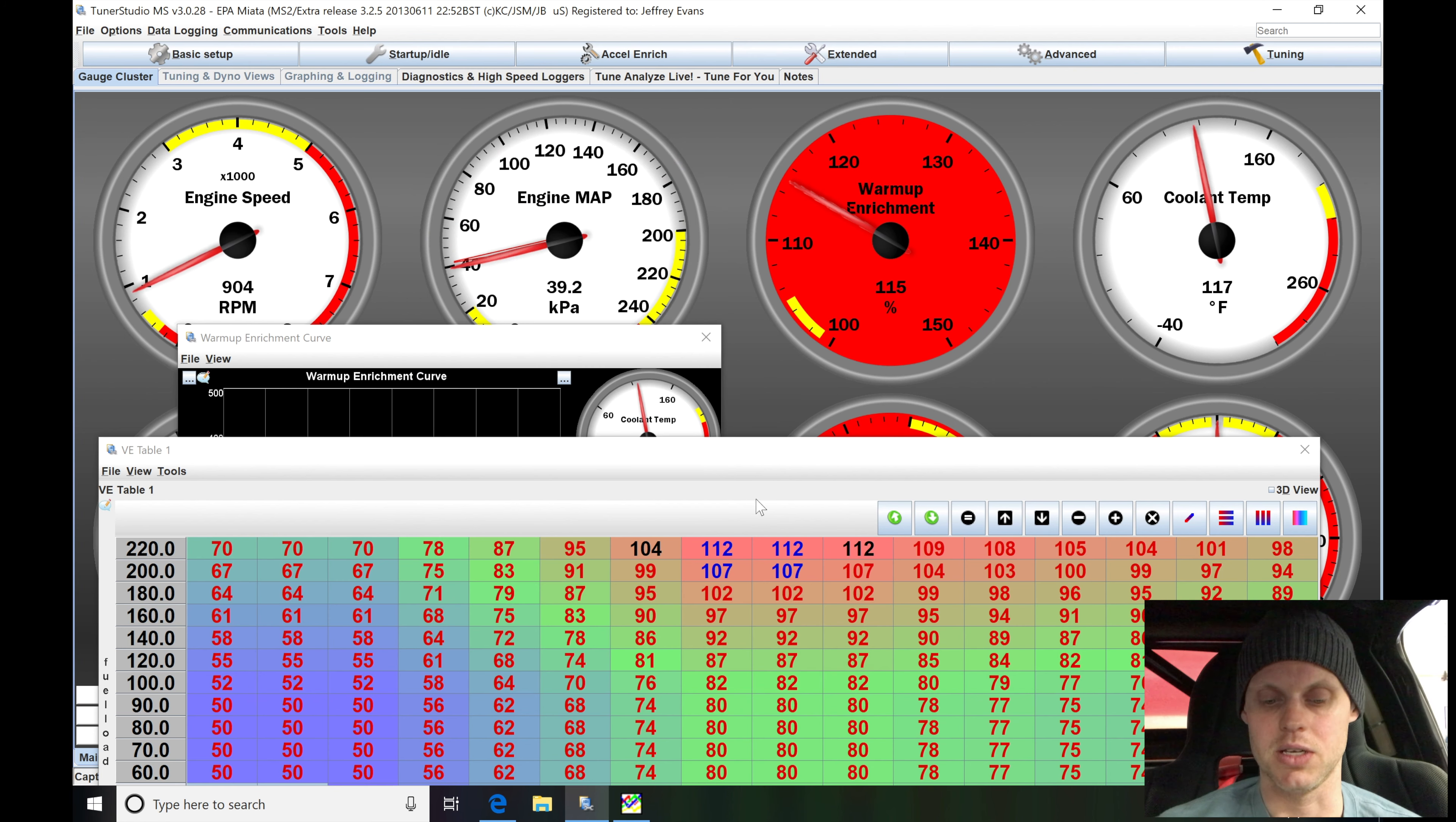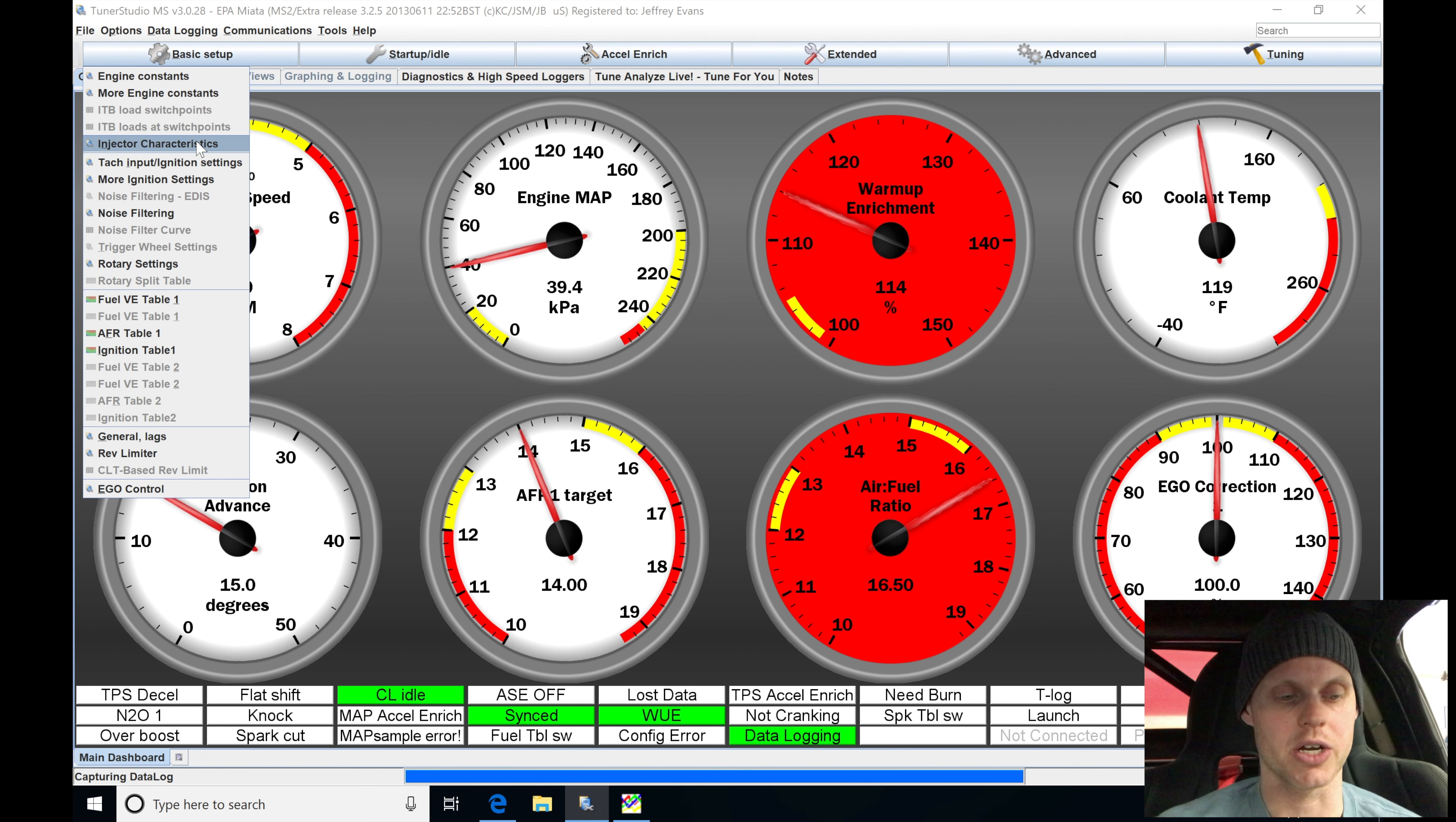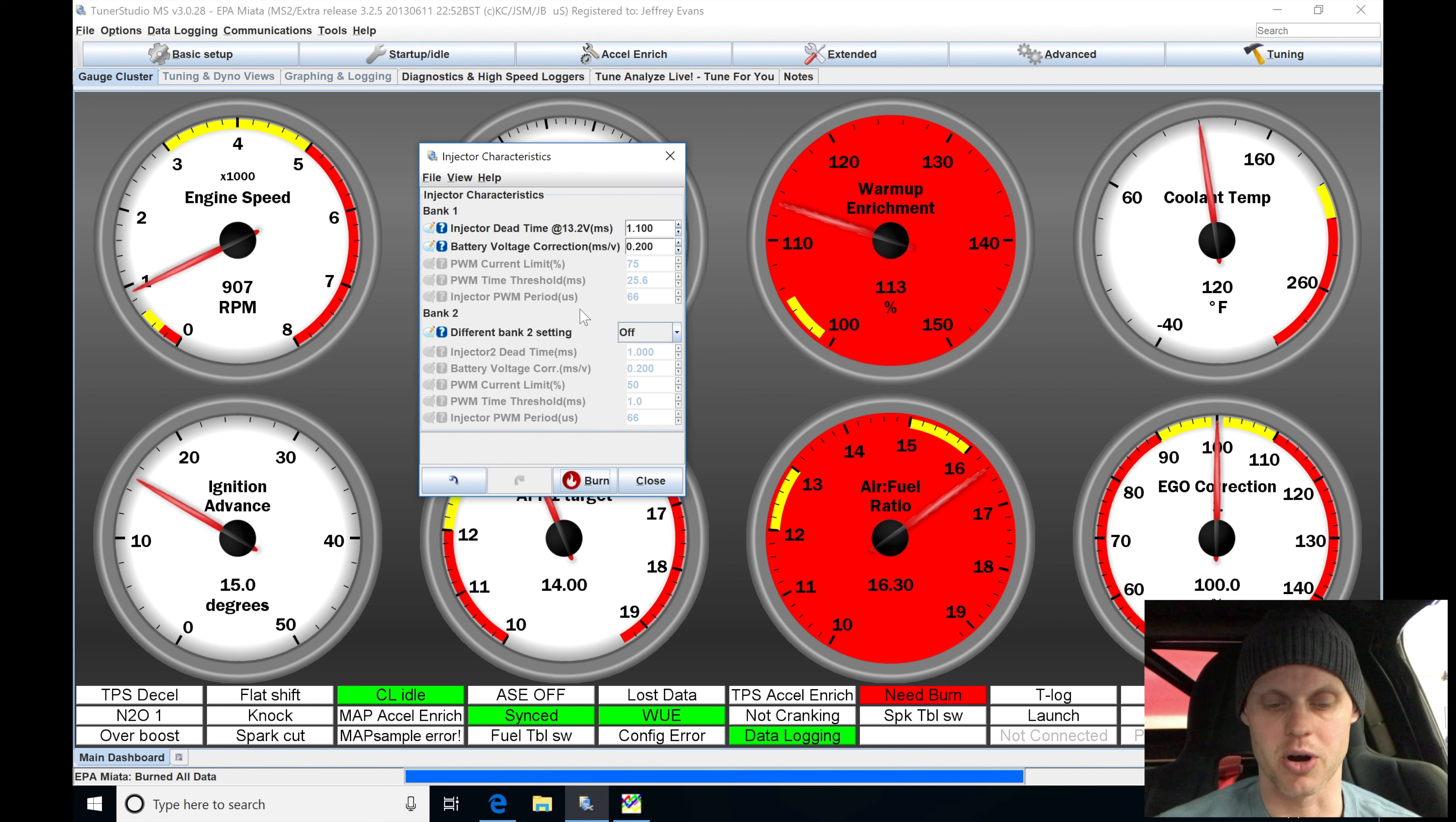And actually what we can see here, if we're looking at this, let's close this out here. We can see it's in the 16s. So I don't want to let it run much leaner than this. It's not going to hurt anything at idle, it's just going to run poorly. Let me go in and just fix that right now. Let's go to injector characteristics. Let's go and type a value of 1.1 here. And let's click burn.